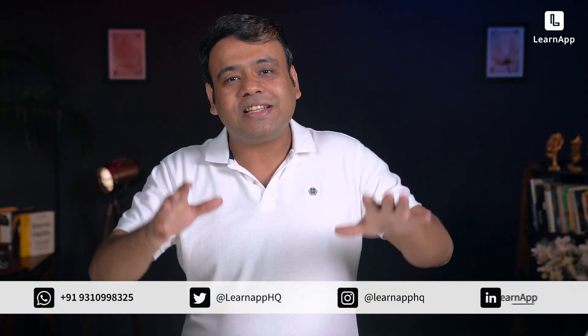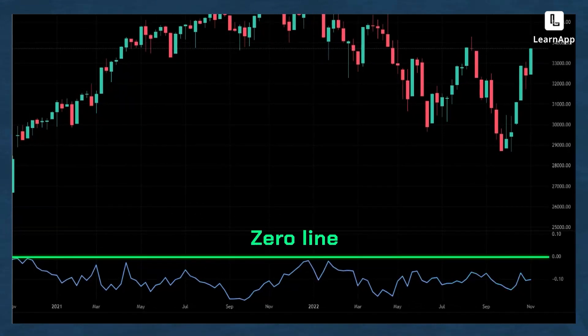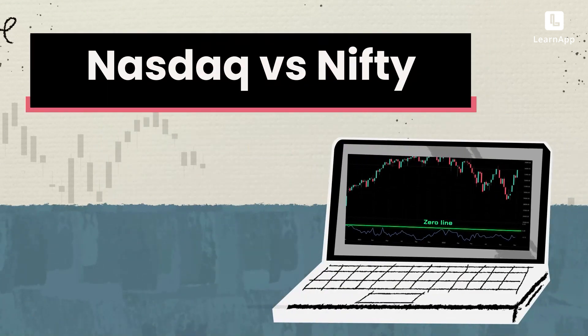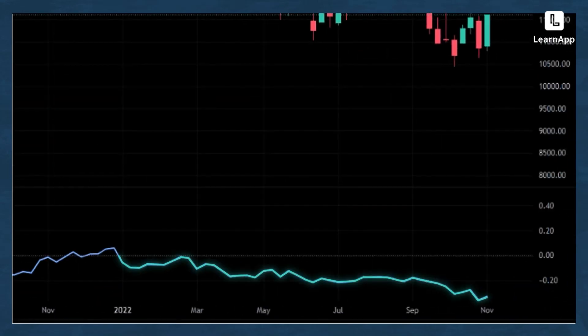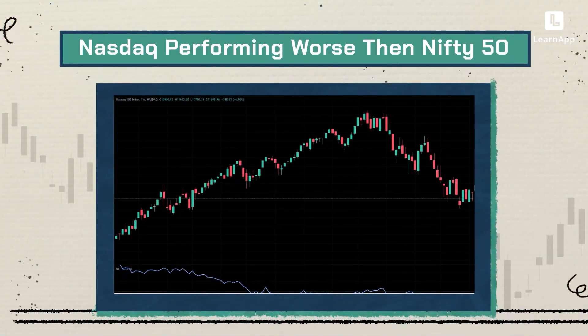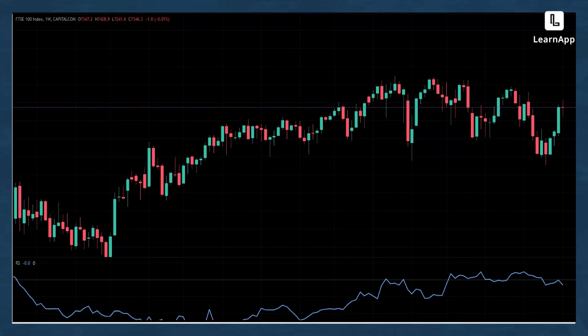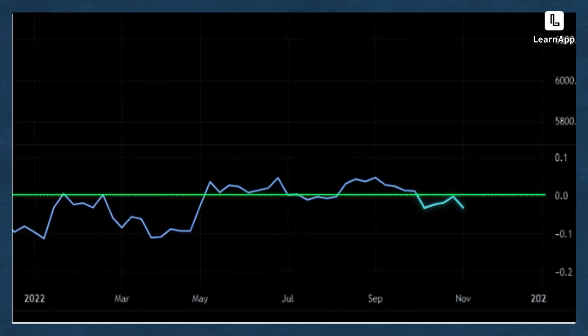Let's do an interesting exercise — check world indices and various sectors to see whether they are performing better or worse compared to domestic Nifty 50. The DJI Dow Jones index has its relative strength line clearly below the zero line, meaning DJI is underperforming Nifty 50. Similarly, NASDAQ's relative strength line is falling and well below the zero line — NASDAQ is also underperforming. The FTSE was performing better than Nifty 50 in August–September but has now started to underperform.